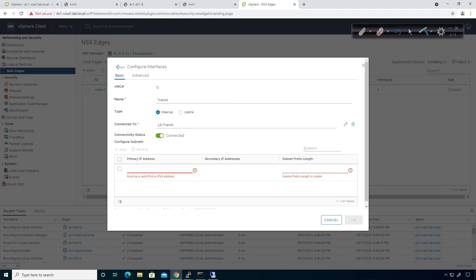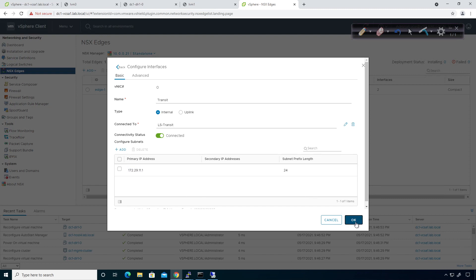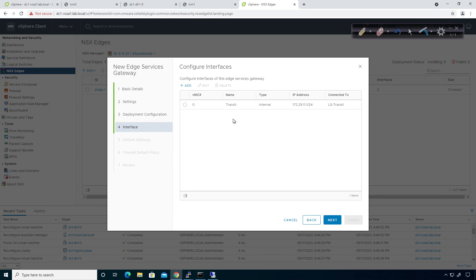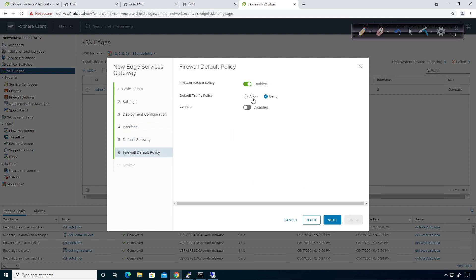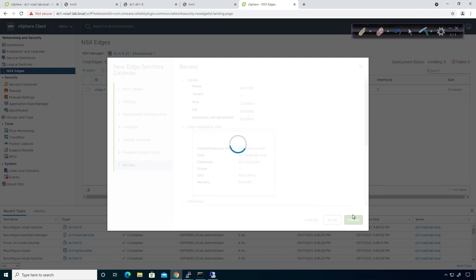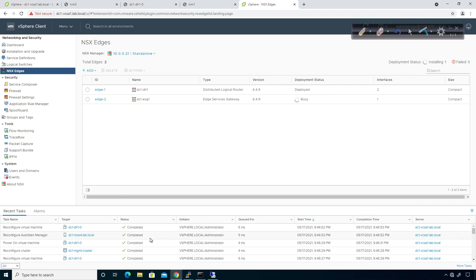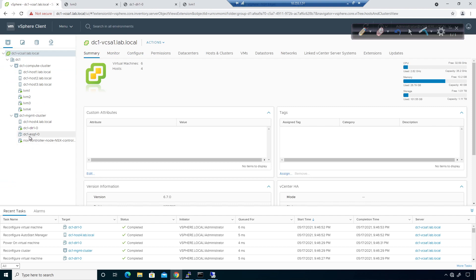I'm going to give it an IP address. You need to give it a subnet that connects the two together. Because I'm dealing with the 172.29 address space, I'm going to add 172.29.11 since we're connecting DLR1 to ESG1, and give the ESG the IP address of .1 with a 24-bit mask — so 172.29.11.1/24. I don't have a default gateway configured yet; I'll configure that later. I'm going to enable the firewall and set the default traffic policy to Allow, turn logging on, and then finish the deployment. This will push a VM to the network.